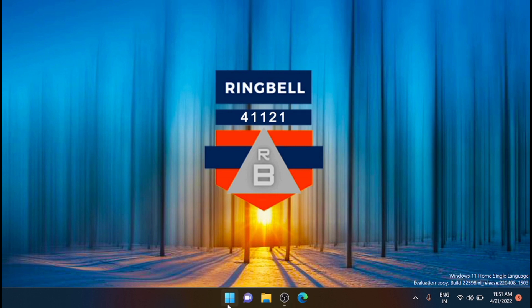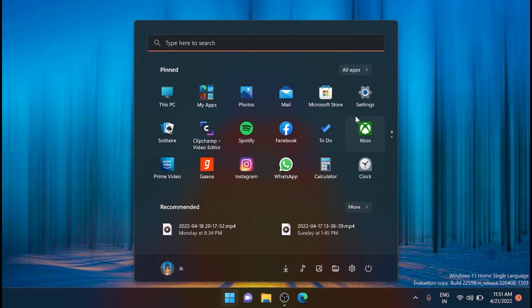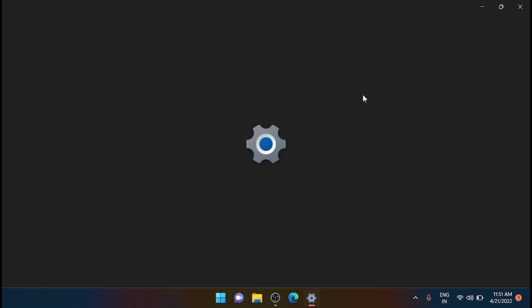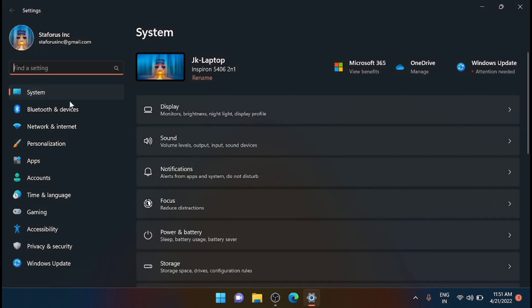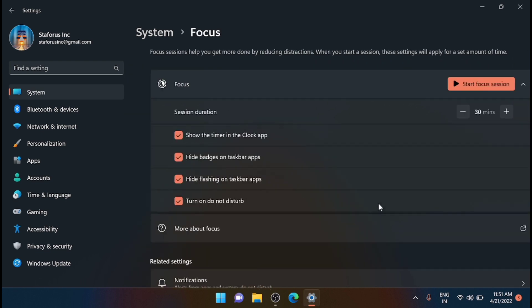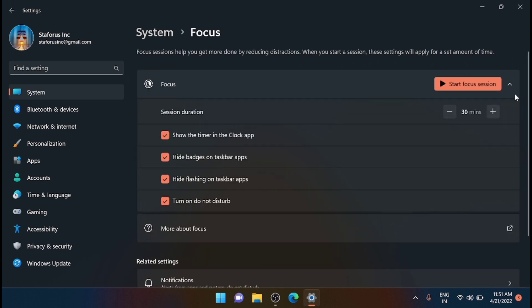To take the Focus Assist, just go to the Start, then click Settings. From there go to the System. You can see an option that is Focus. Just click on that.